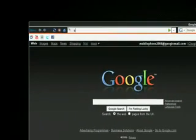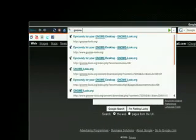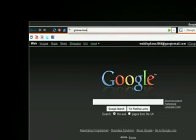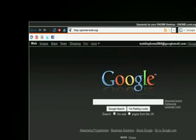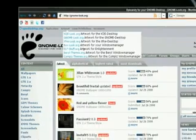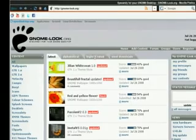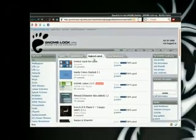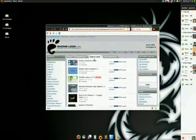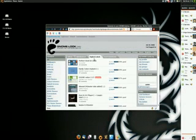I'm going to open up Firefox to show you where I got it from. I went to gnomelook.org and went to the highest rated and downloaded it. When you download it, you'll get a .tar.gz file on your desktop. It's similar to a zip file. In the Linux world you call it a .tar.gz file.